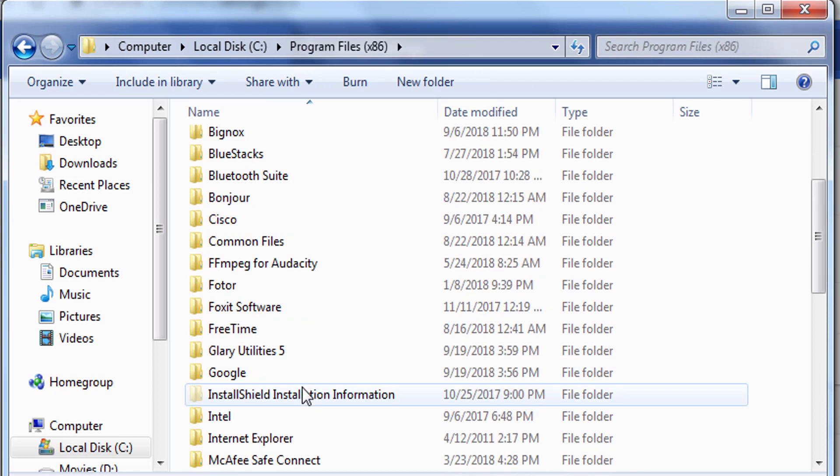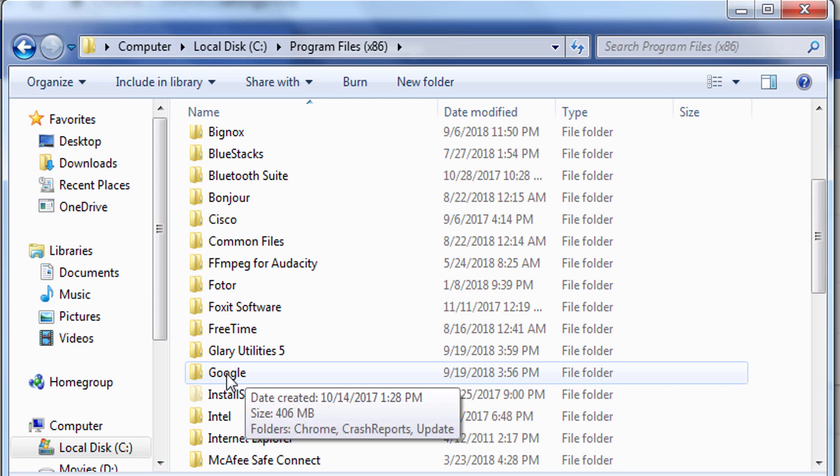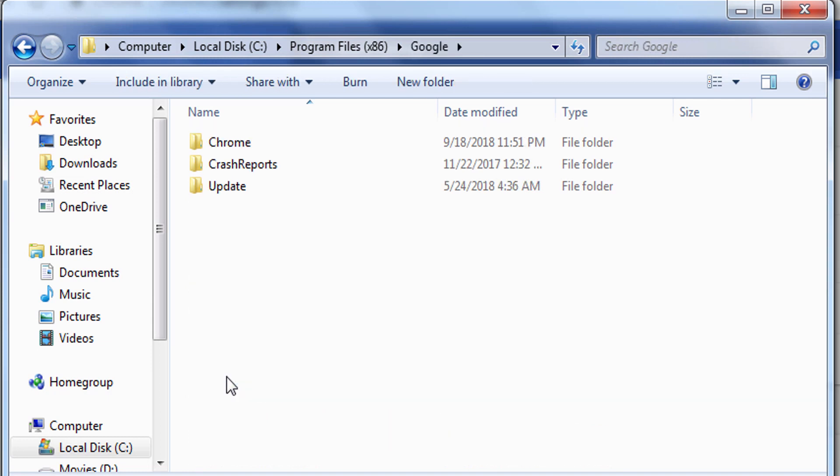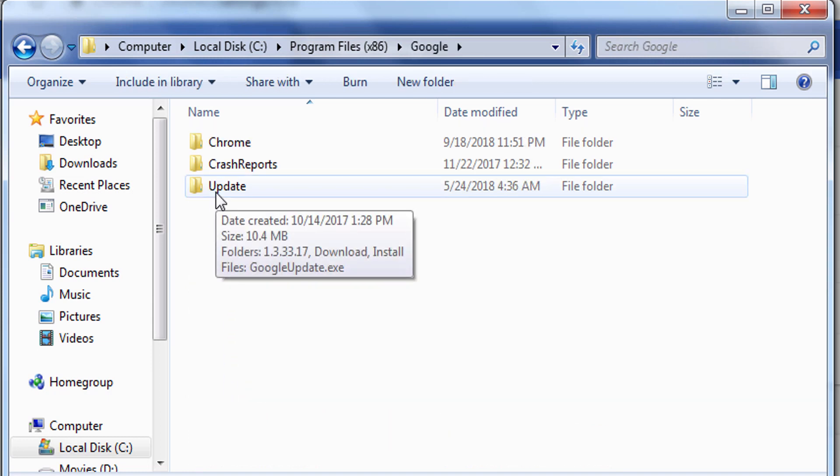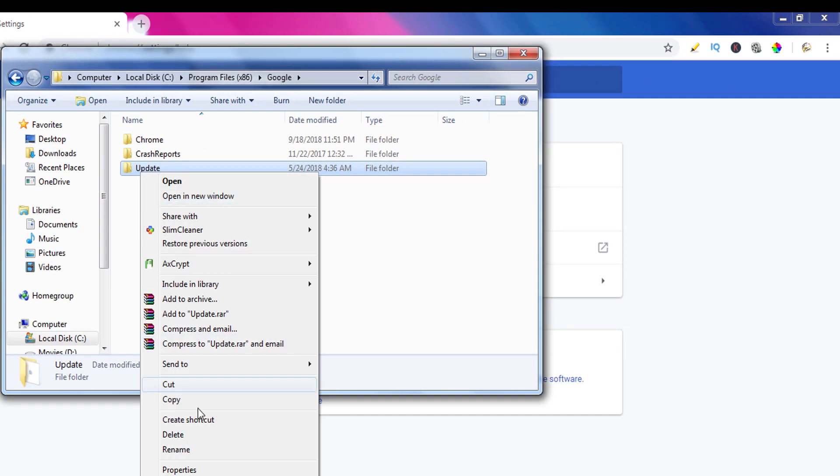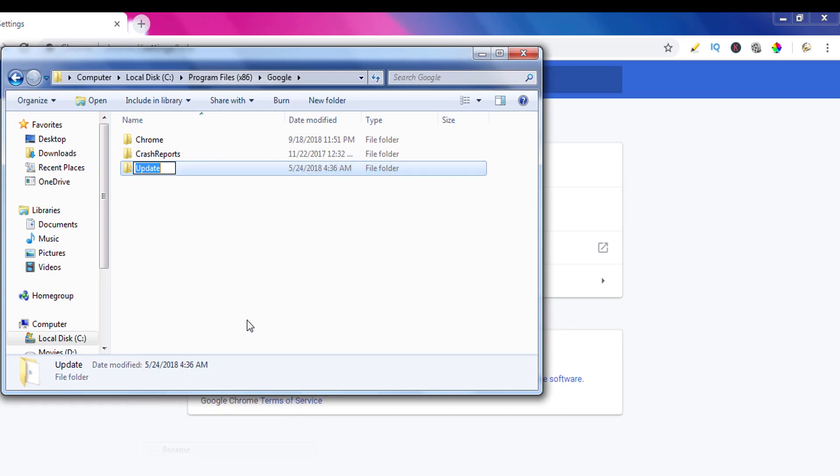Then go to Google folder. Now here you can see a folder named Update. All we need to do is just rename this folder to stop Google Chrome automatic update.